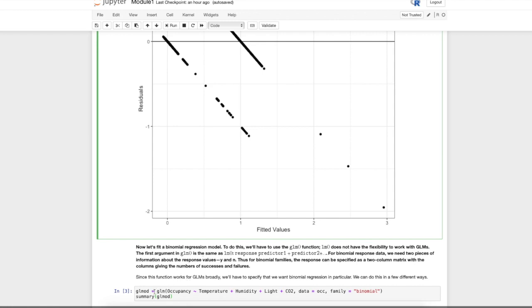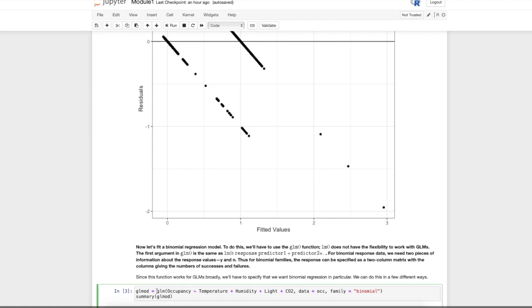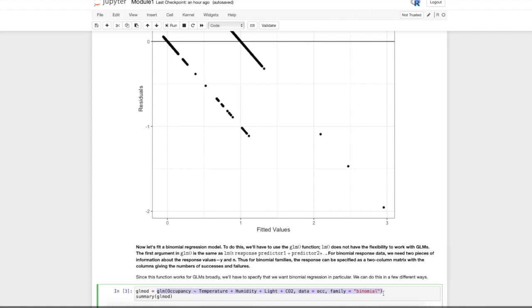Here's the GLM function. Notice that the first argument is the same—response tilde predictors, specify the dataset—and the only difference is that now we have to specify the family. The family means what is the distribution of the response. Here it's binomial. We'll look soon at Poisson regression where the response is a count unbounded from above, and in that case we would put Poisson there.